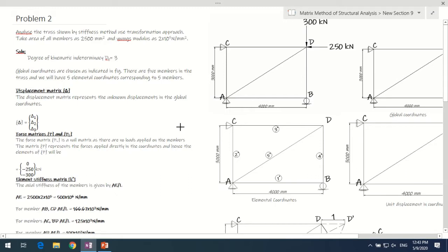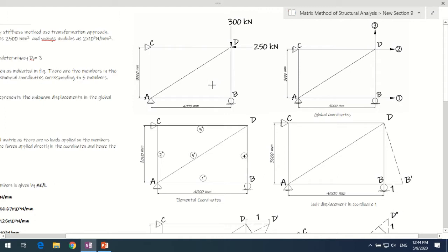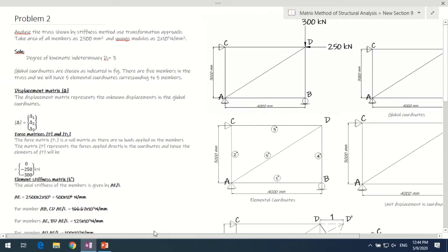We can verify that with the equation 2j minus r. With 3 degrees of indeterminacy, we have 3 coordinates assigned: coordinate 1 at support B represents horizontal displacement at B, coordinate 2 represents horizontal displacement of joint D, and coordinate 3 represents vertical displacement of joint D. Since we have 5 members, there will be 5 elemental coordinates representing the element stiffnesses or displacements along each member.